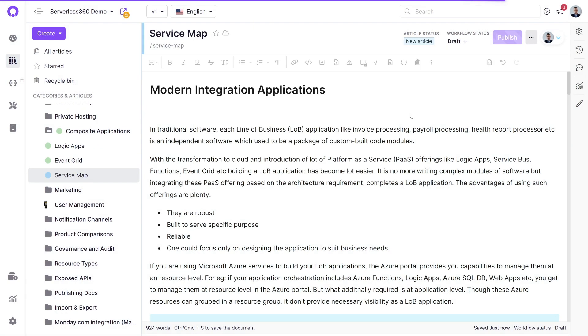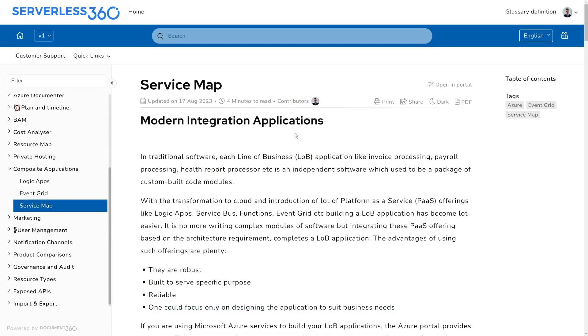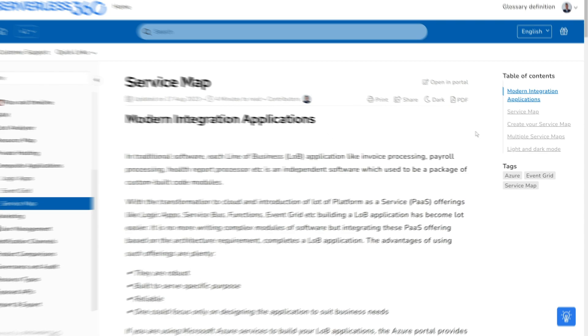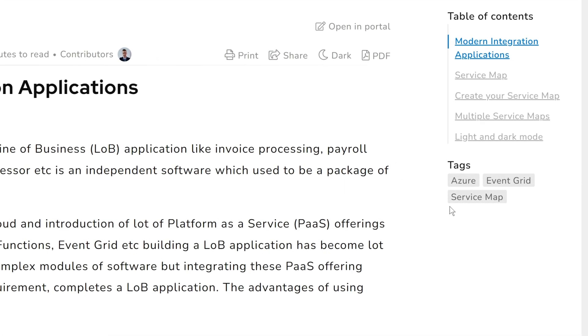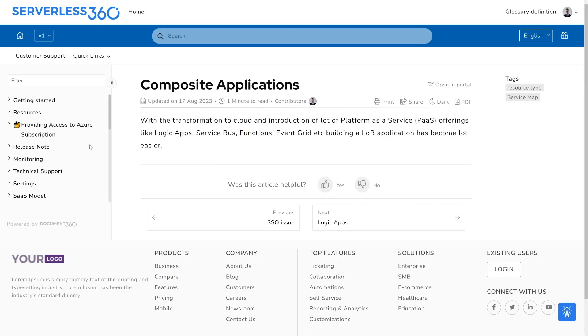Once the article is published and visible on the site, all related tags will appear in the tags section. These tags allow users to discover other relevant articles.